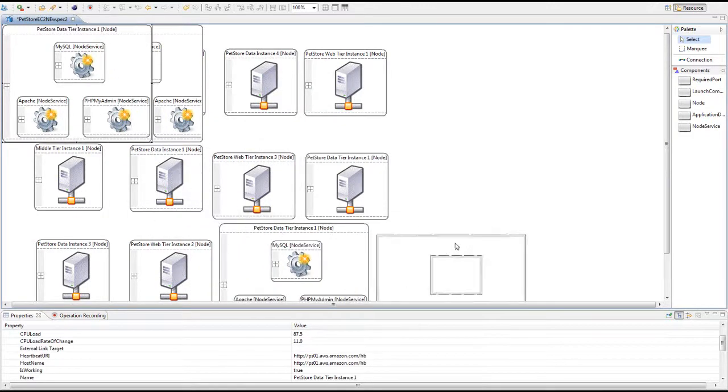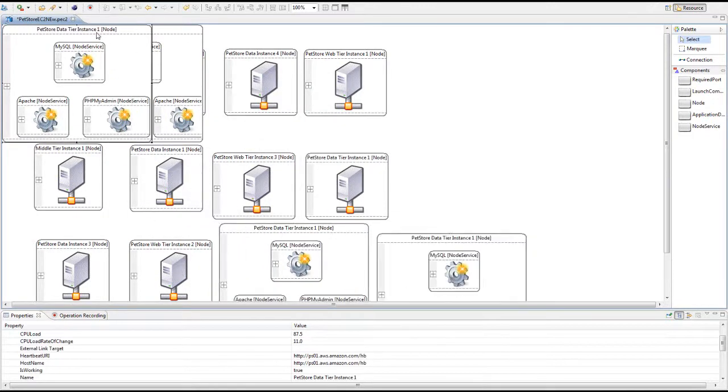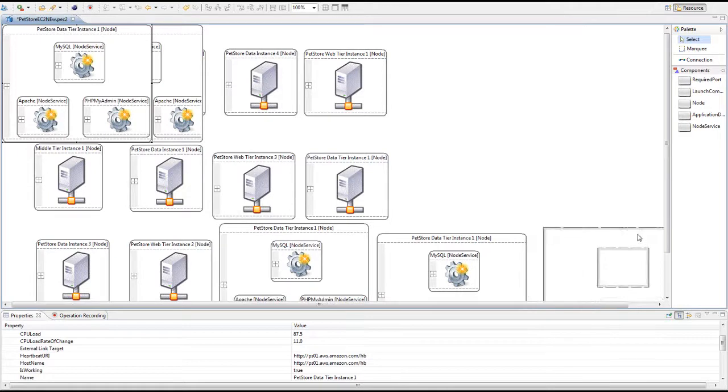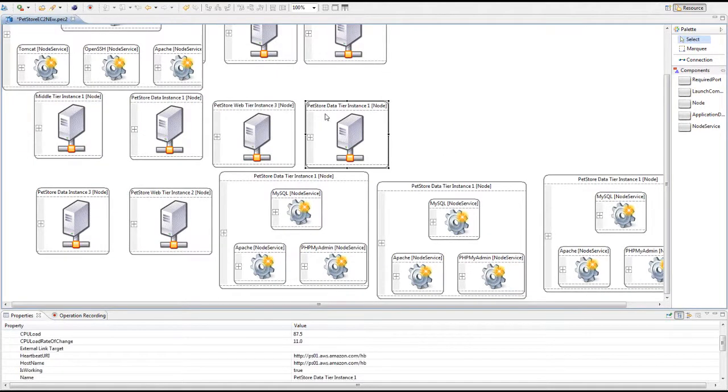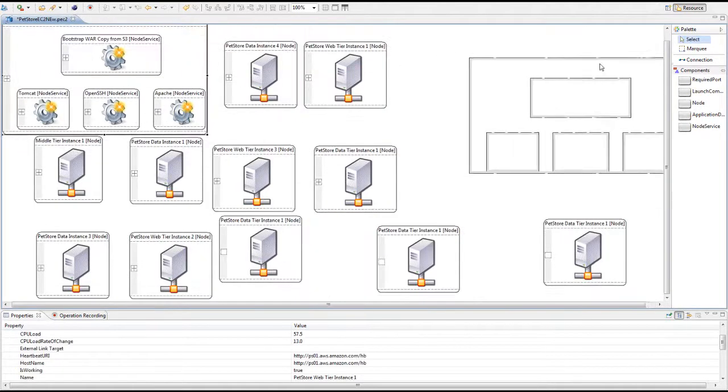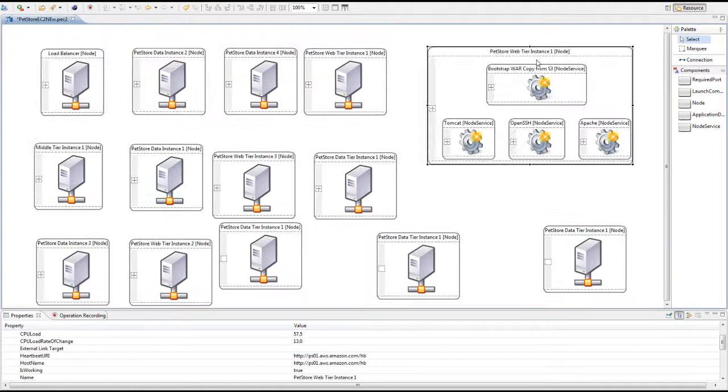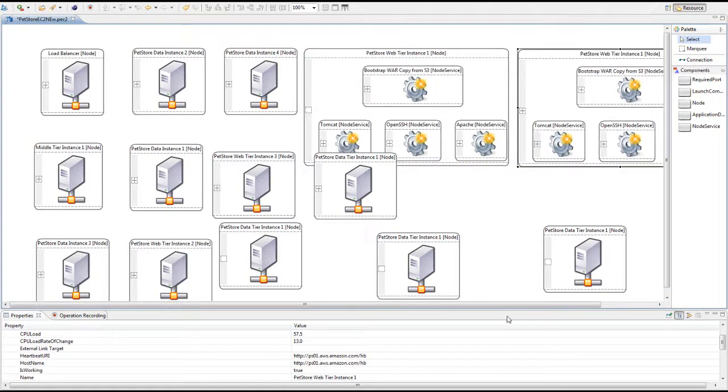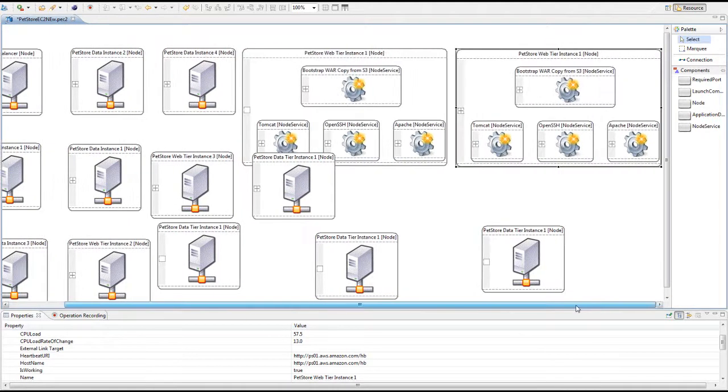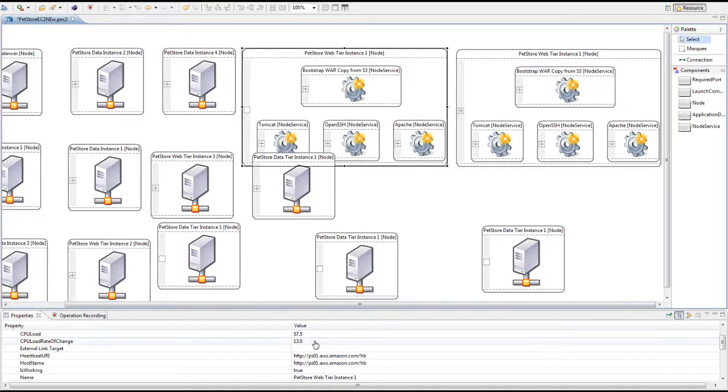Because this node has CPU load 350, we need three more nodes to balance the CPU load to be below 100. And this one is 115, so we need one more node to balance the CPU load to be 57.5.